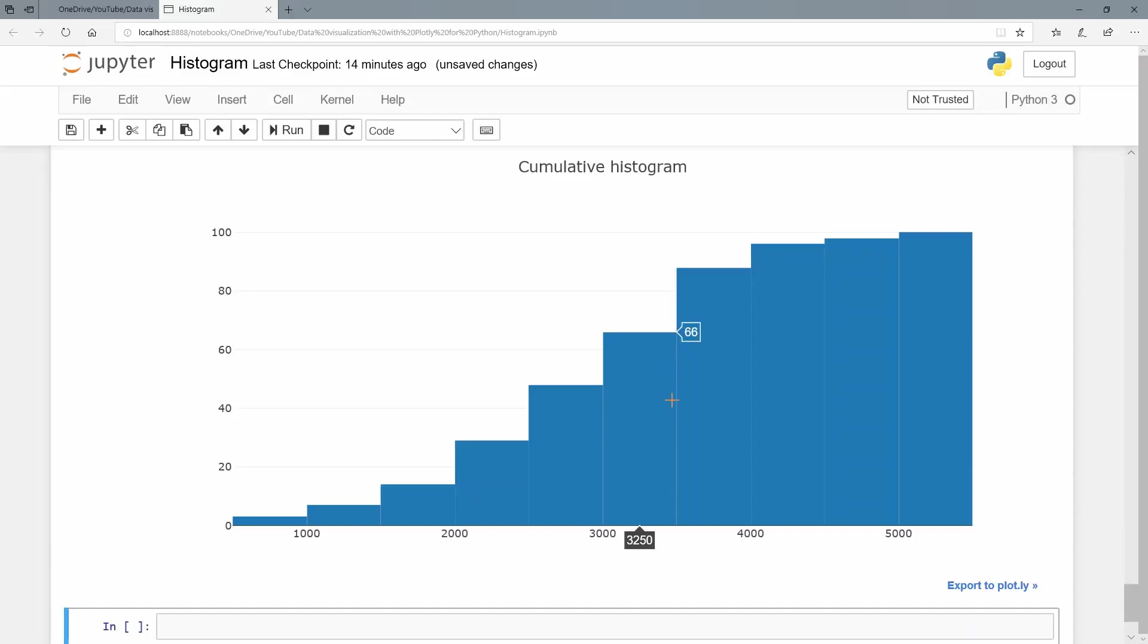So that is that for the humble histogram. Remember, that is for numerical variables. And we're just going to start counting them or putting them in a frequency distribution by creating these artificial little bins. And we can control the bin size as I've shown you. So that's the histogram.